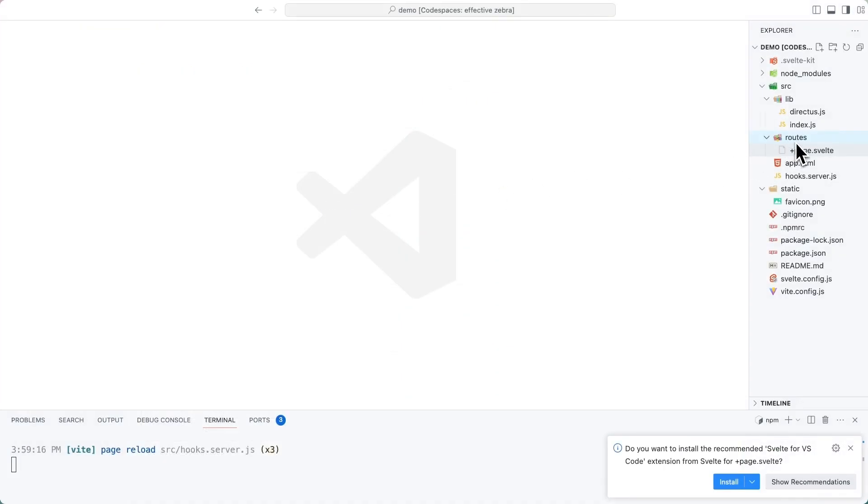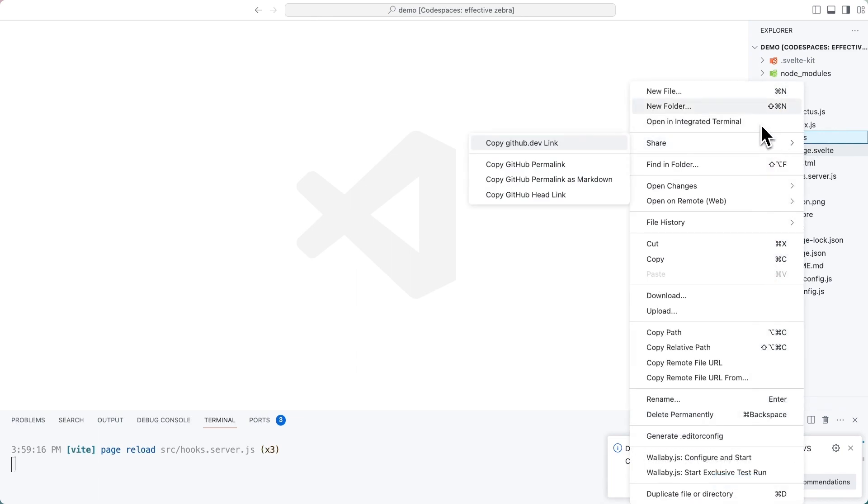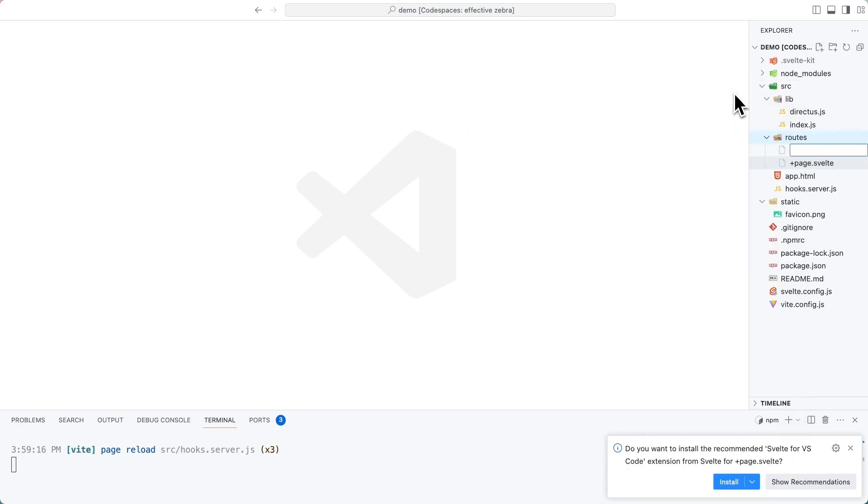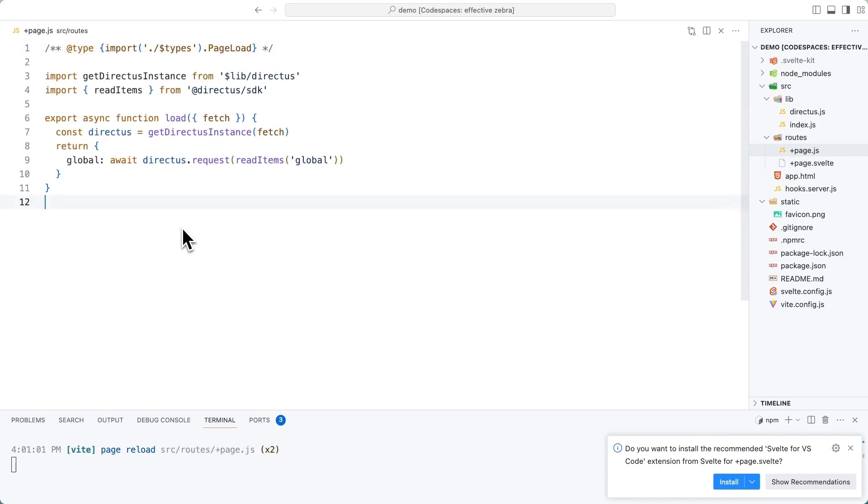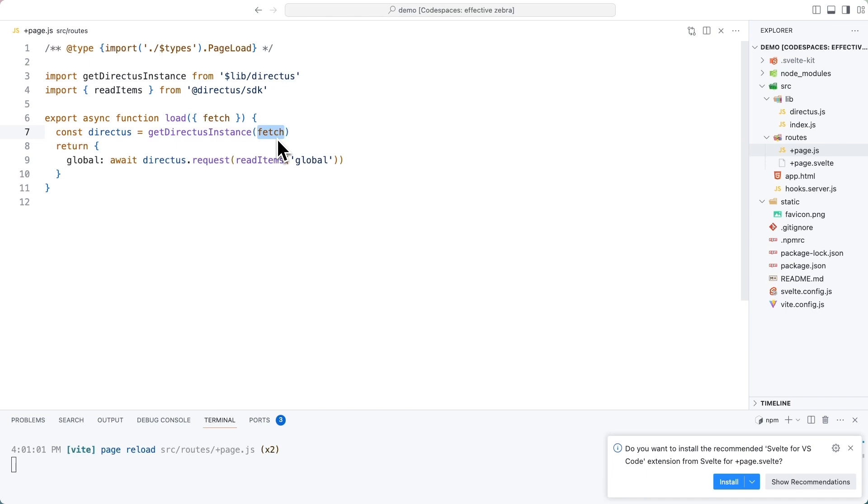Inside of our routes directory here, we're going to create a new file called plus page.js. What's important about this file is that there is a load function exported. We pass in a fetch implementation, which means we use SvelteKit's version of fetch. And then we go and use the directus SDK to read the global collection.